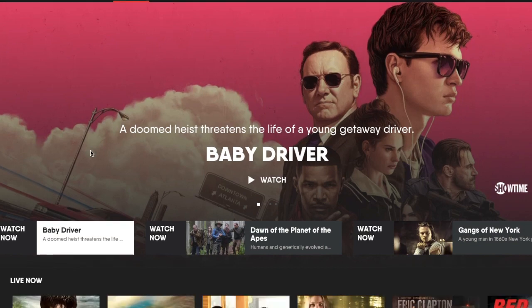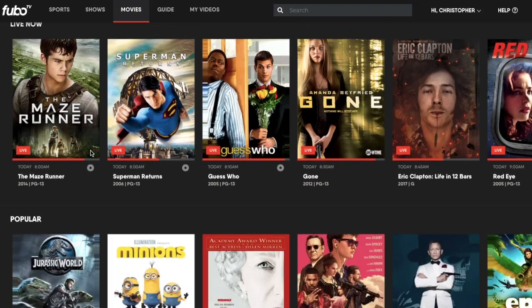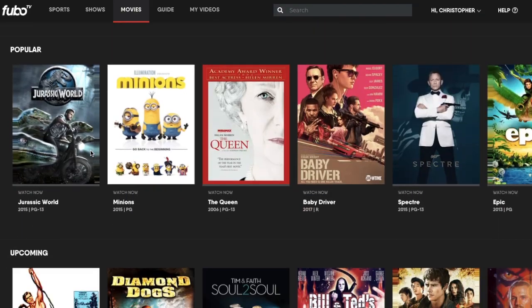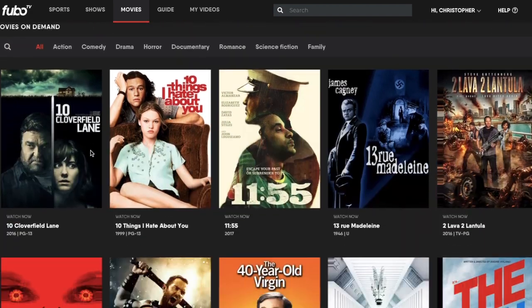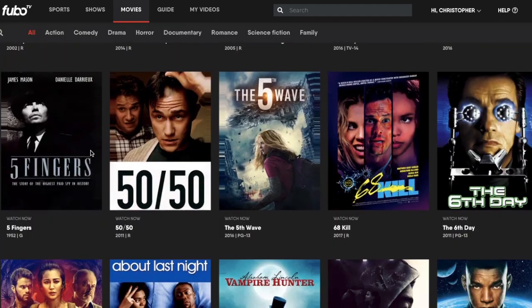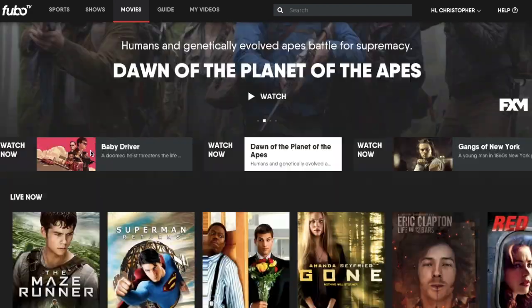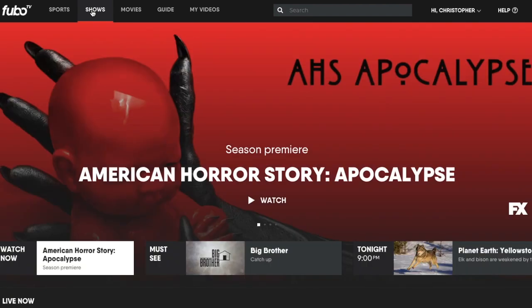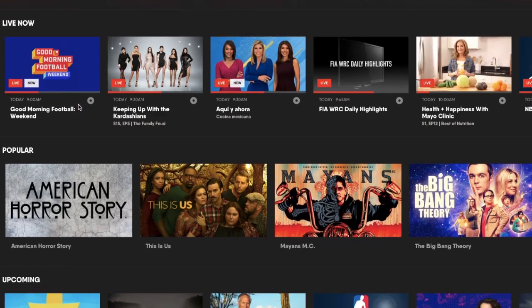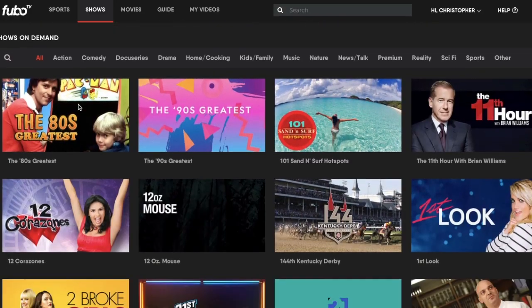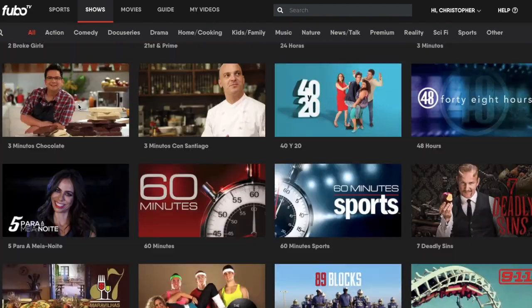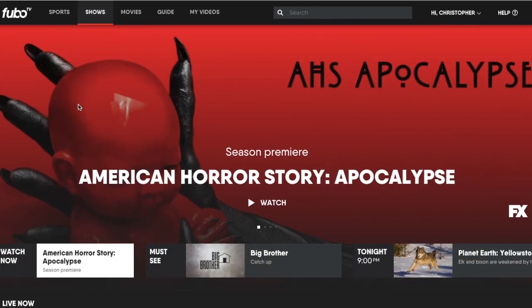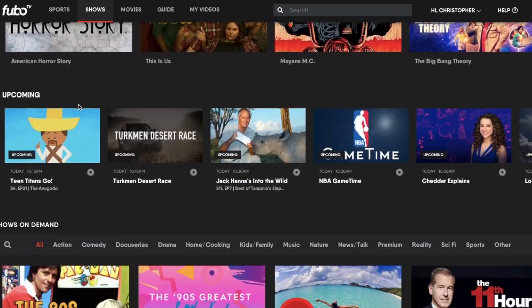Movies — pretty self-explanatory. These are across all of the actual networks that they have right now, so you can go through and scroll through. Lots of different things to choose from. Shows would be TV shows — here we have American Horror Story and a whole bunch of other programs too, from kids and entertainment to dramas, etc.